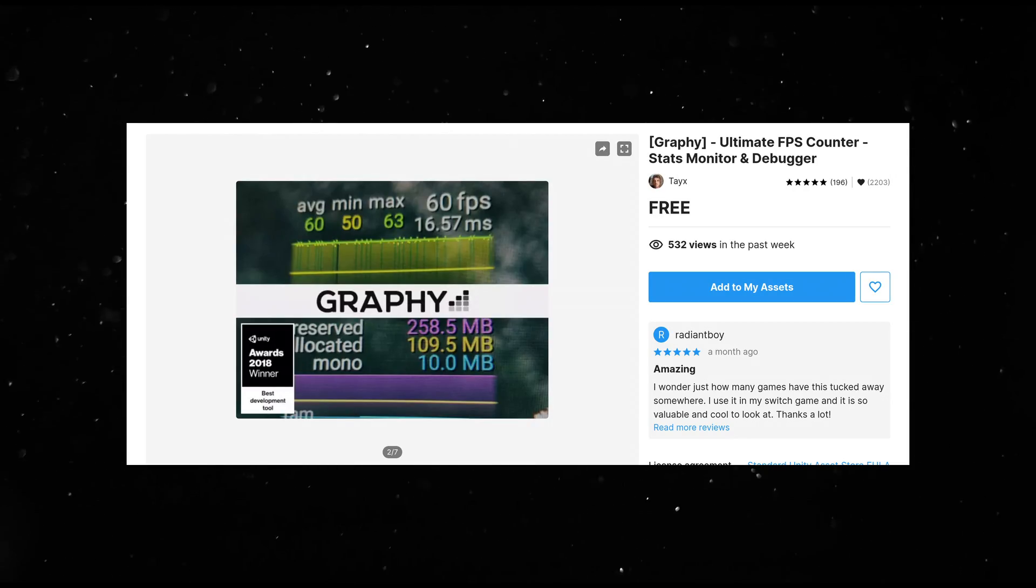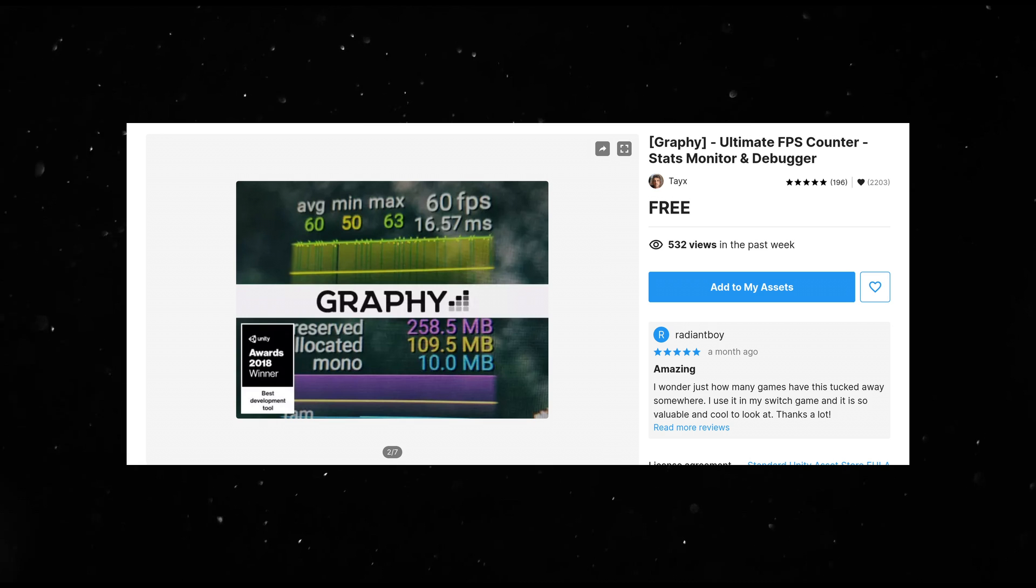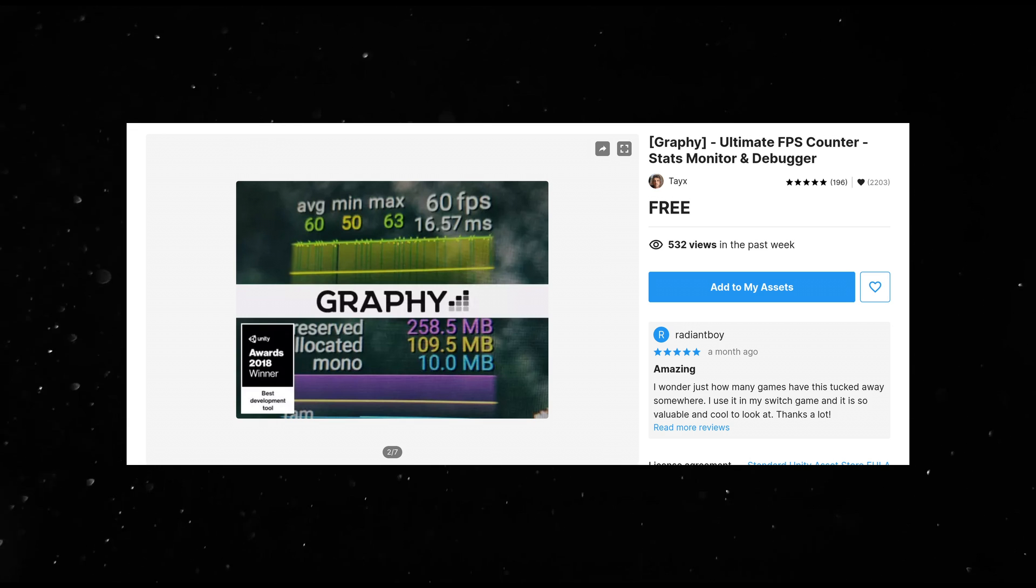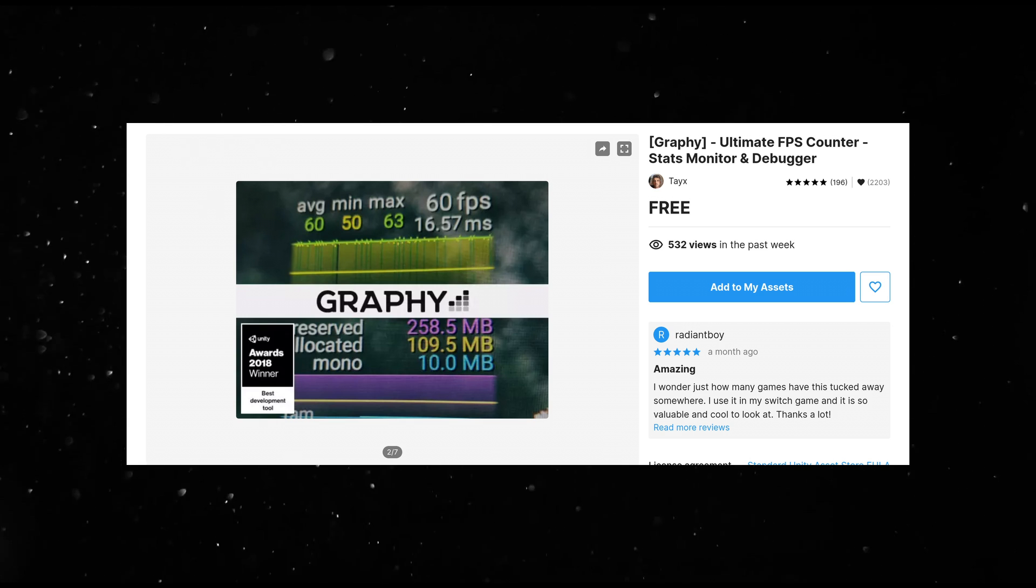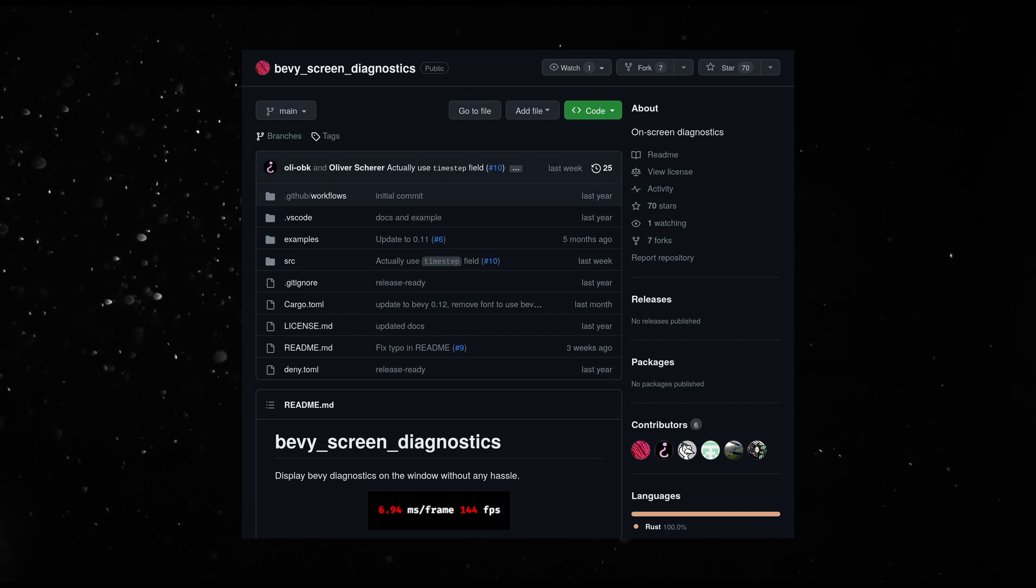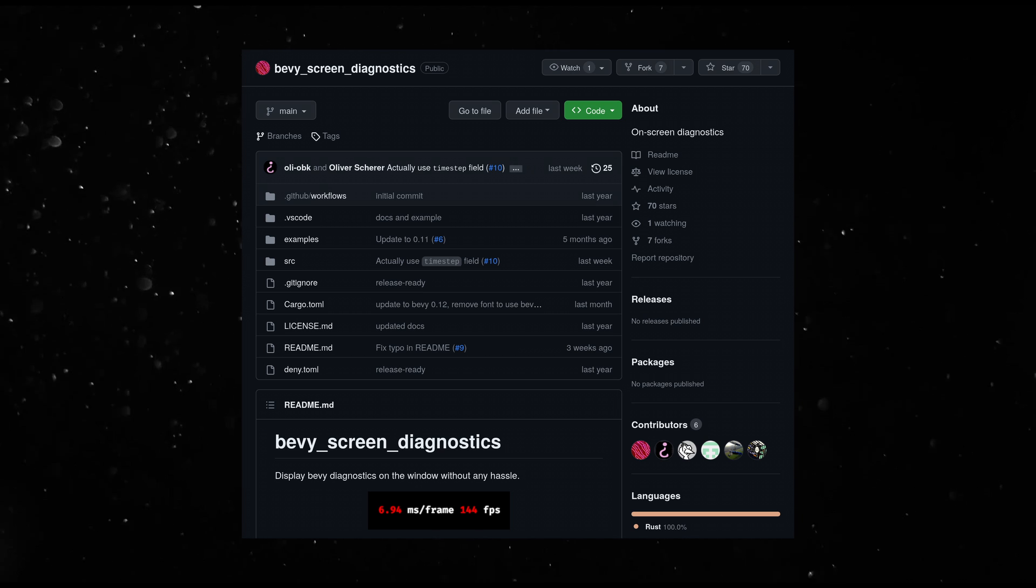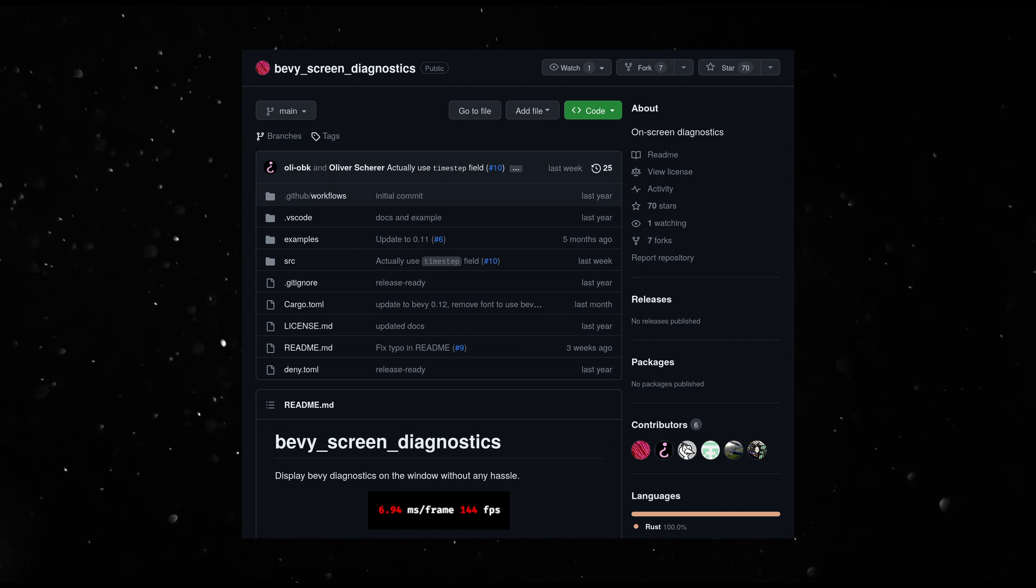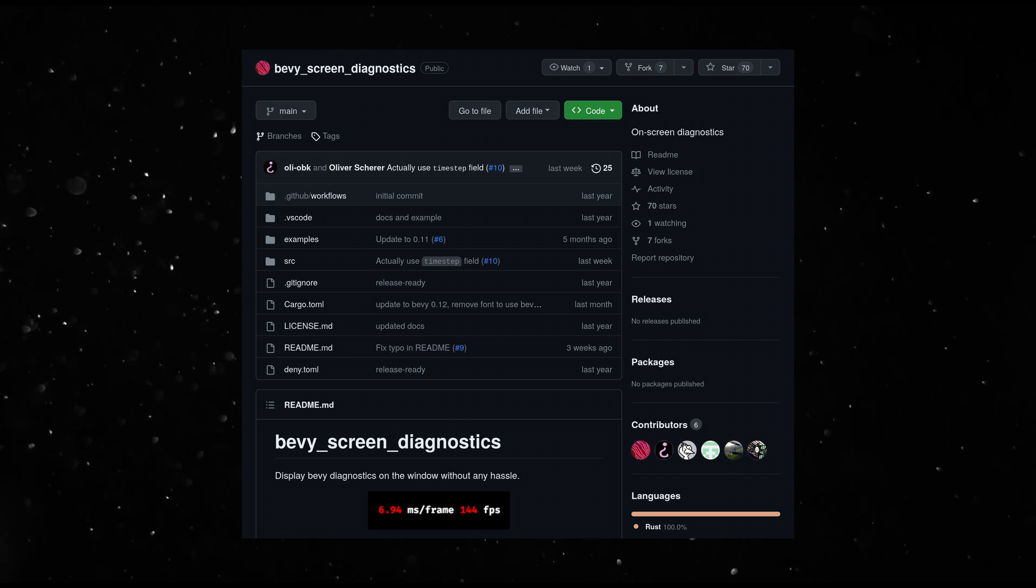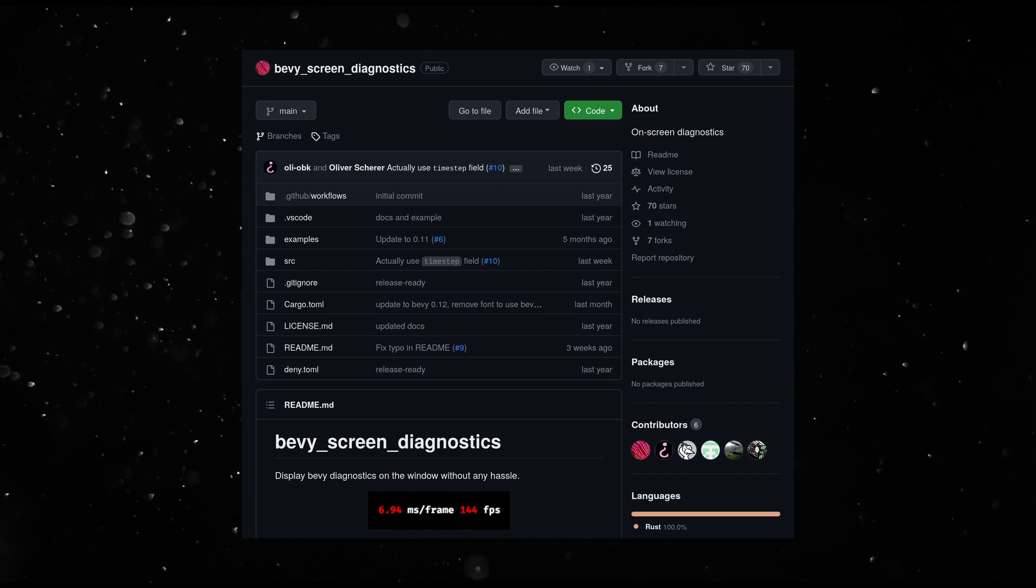I'm using the wonderful and free Graphi asset package from the Unity asset store to see these numbers on the screen. And on the Bevy side, I'm using a simple FPS counter from this package.